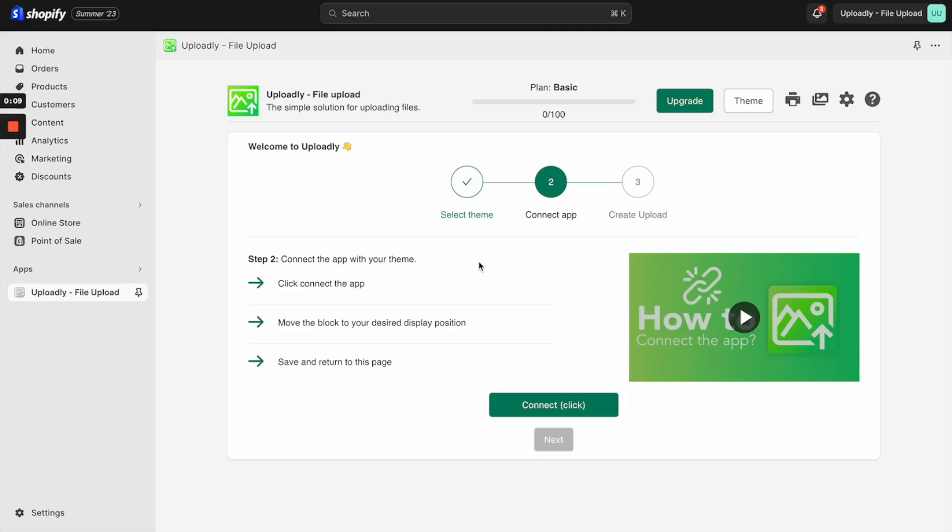In this step I will show you how to connect the app with your theme. We will follow three steps. First, we will click the Connect button.